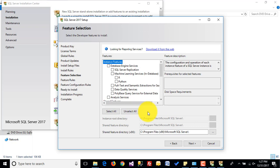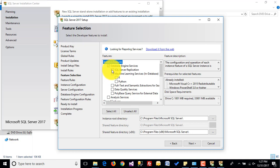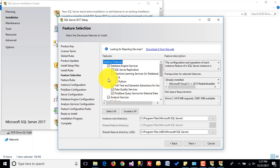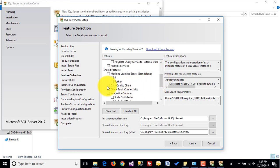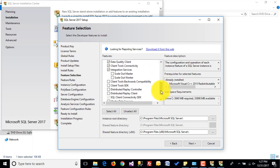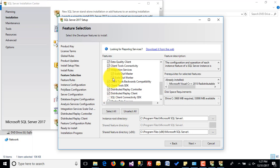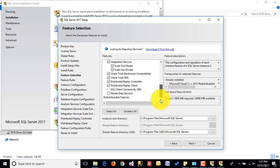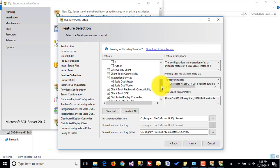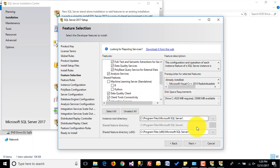Here we have to choose the features we are going to install. I am choosing Database Engine Services, SQL Server Replication, Full-Text and Semantic Extraction, Data Quality, PolyBase, and Analysis Services. On shared features I am installing Data Quality Client and Integration Services, leaving out Machine Learning.